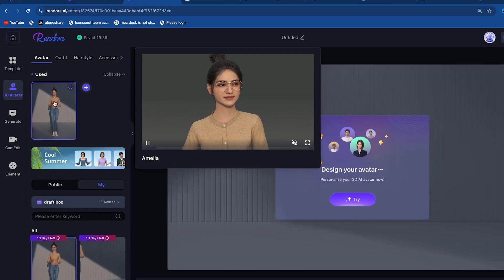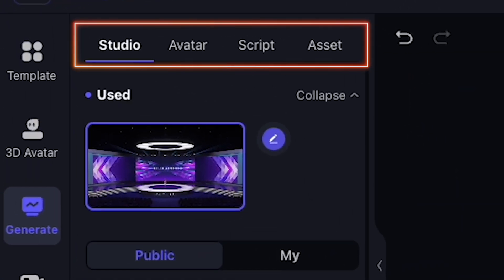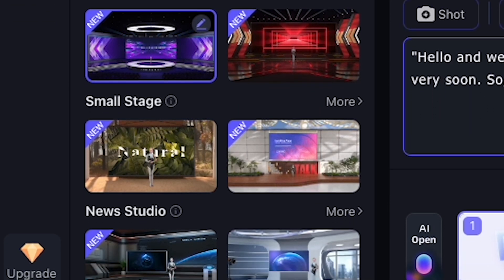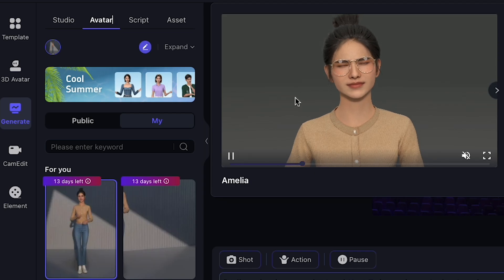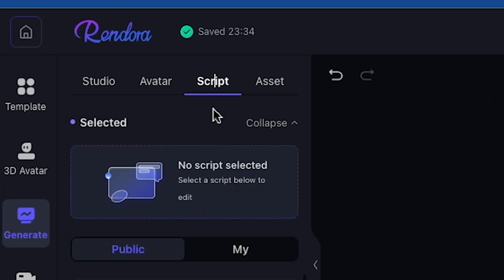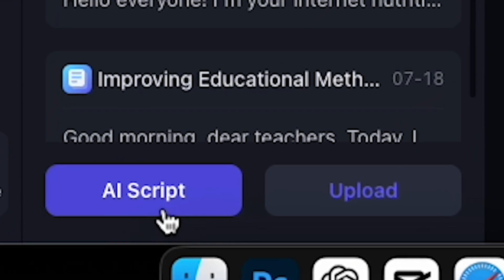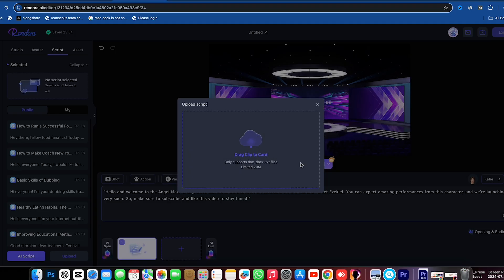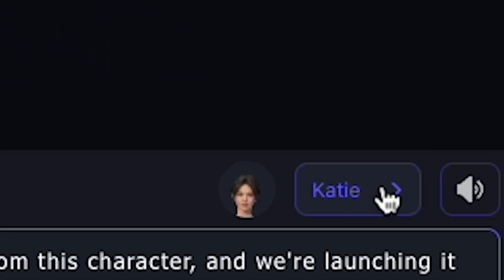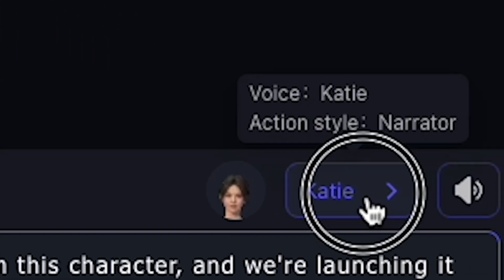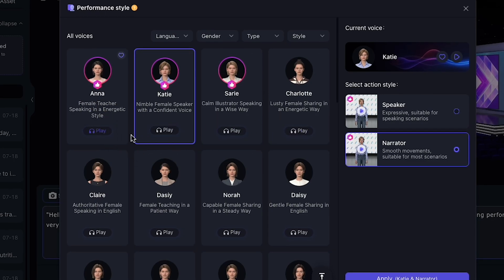After selecting this avatar, I go to the Generate option and paste my script. Then I'm in the Studio section where I choose different types of studios for my videos. After choosing your studio, click Avatar. I like this avatar, so I click it. Then click Script. You can generate a script here by clicking AI Script, but you can also upload a script. Since I already wrote the script using ChatGPT 4.0, I did not use this option. On the right side, you can see the Voice option. Click here and choose a perfectly fitting voice for your AI model. Let's play one voice to check the quality.